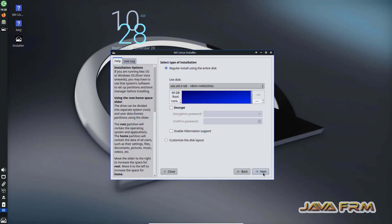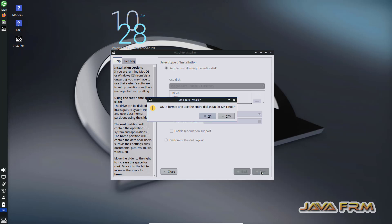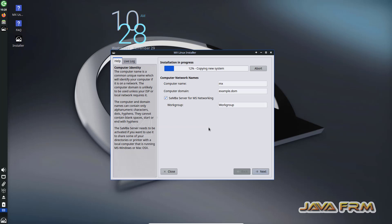Click the Next button. I am selecting Regular Install — no other option, just Regular Install. Click Next.